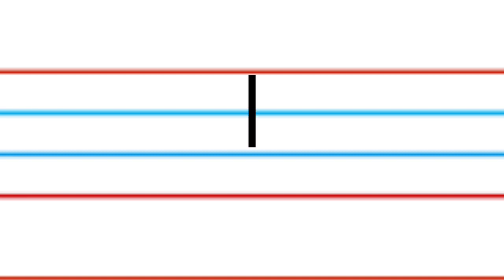Standing Line. For standing line, start from the top red line. Bring your pencil down till second blue line. This is standing line.